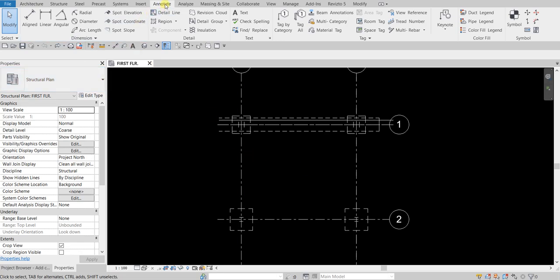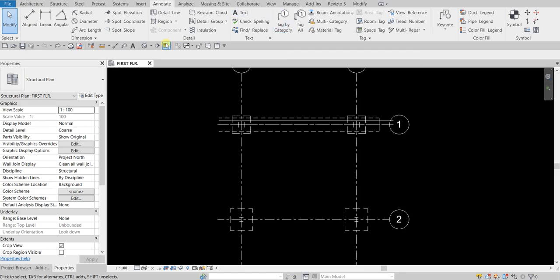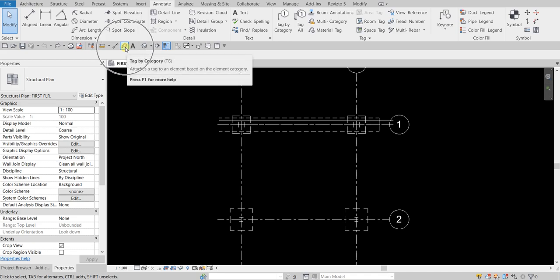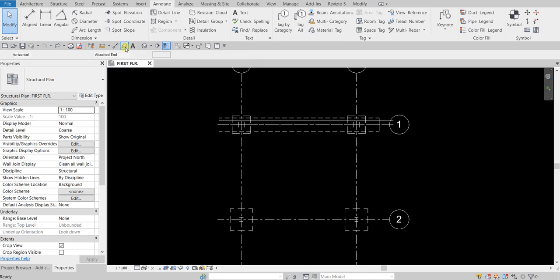To do that, let's go to the Annotate tab and then select Tag by Category, or you can type TG as a shortcut, or you can go to your quick access toolbar and select this icon here and just click that.